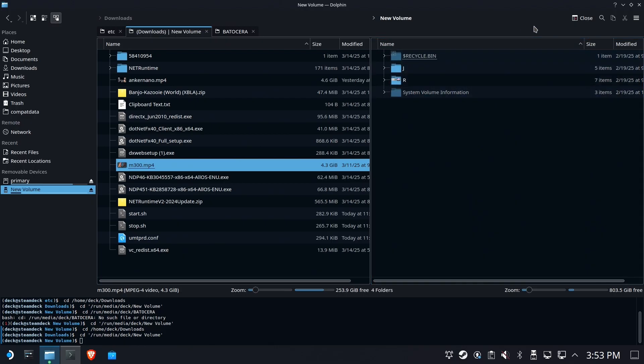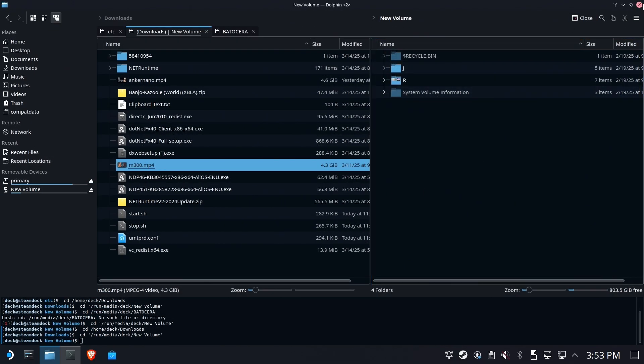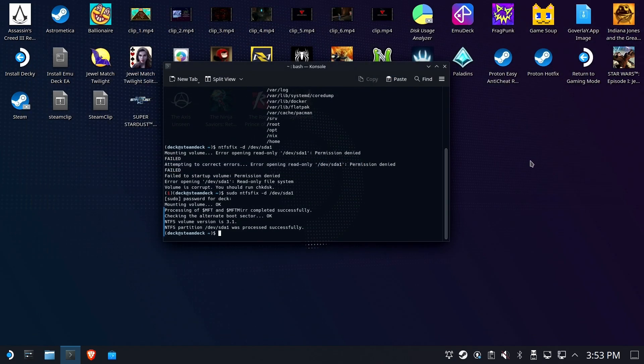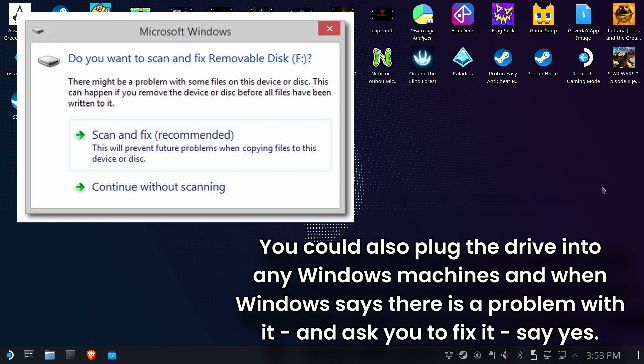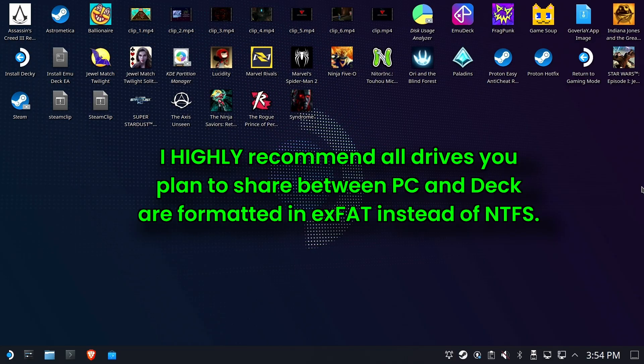So anytime that happens, you can do it right on the device. You don't need Windows as I may have previously mentioned. Now you could do it in Windows. When you plug it in, it's going to tell you there's a problem, it needs to scan and fix it. And you could fix it over there if you like, but you don't have to, you can do it on device.